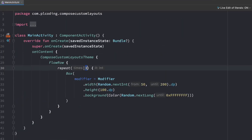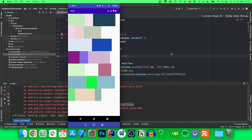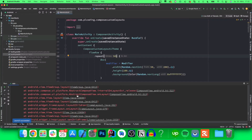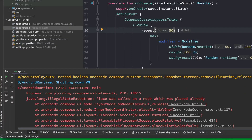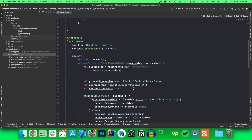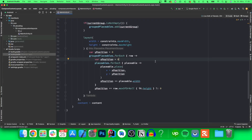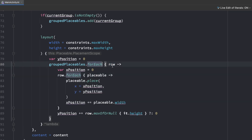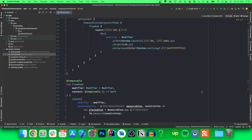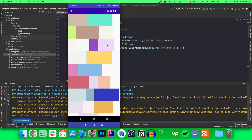If we scroll up, increase the repeat to 50, and relaunch the app, we should hopefully see this working. It crashes — why? It says 'place was called in a node which was placed already.' The issue is that I accidentally looped over the flat placeables list instead of each row — of course we need to loop over each row. After fixing that and relaunching, there we go — it is working perfectly fine. Our policy is working, though it is not scrollable since we didn't assign a scrollable modifier.